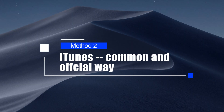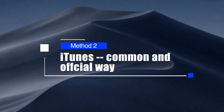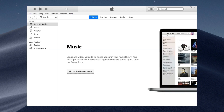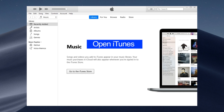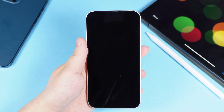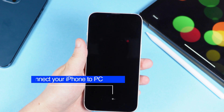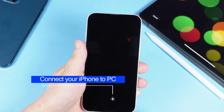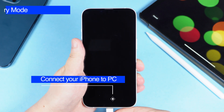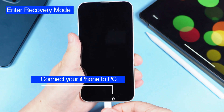The iTunes approach is more complicated, but just follow the steps and you will get your iPhone back to normal. The first thing is to connect your iPhone to PC. We need to go to recovery mode on the iPhone.